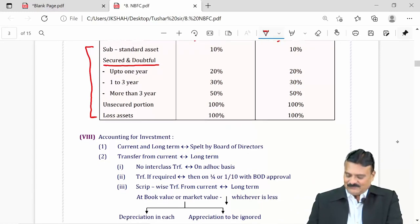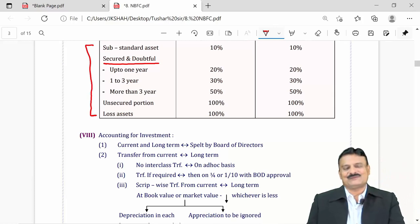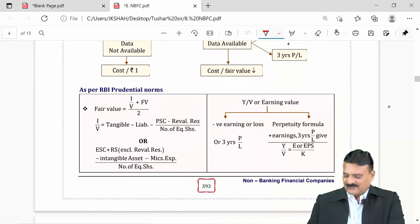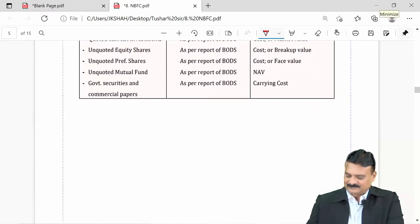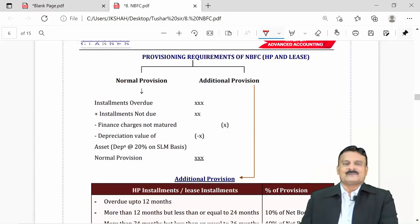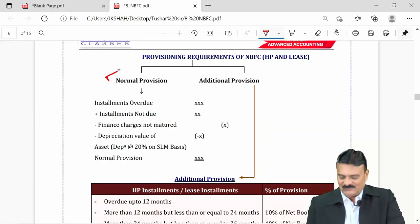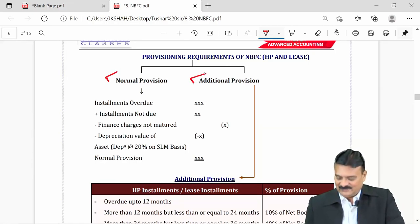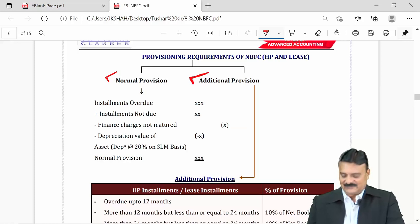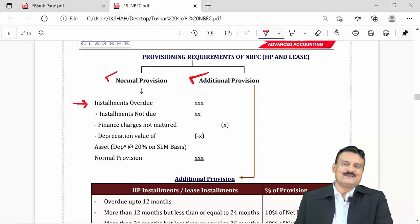For hire purchase and leasing NBFCs, there are two types of provisions — basic provision and additional provision. The basic provision is calculated based on installment overdue, which is the installment delayed by the customer. For example, if a company sold a car on hire purchase and the customer paid the down payment and first installment but defaulted on the second installment, that second installment is overdue.